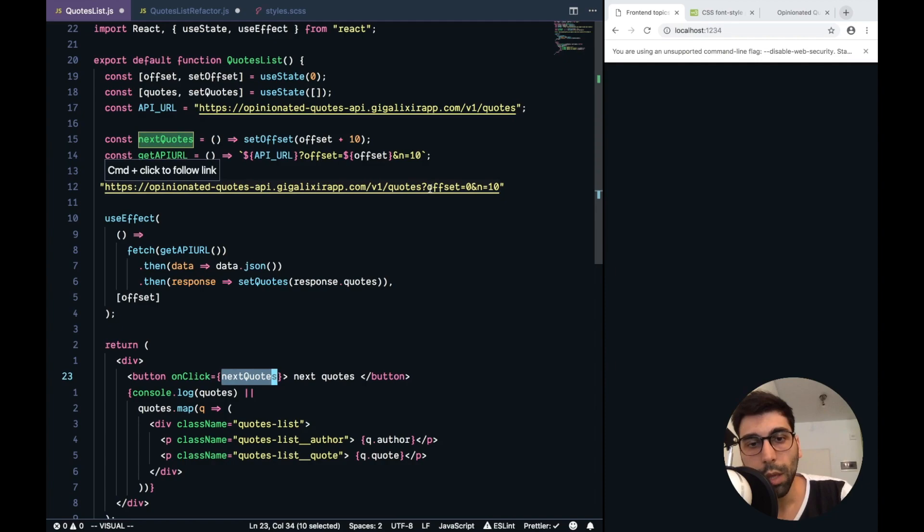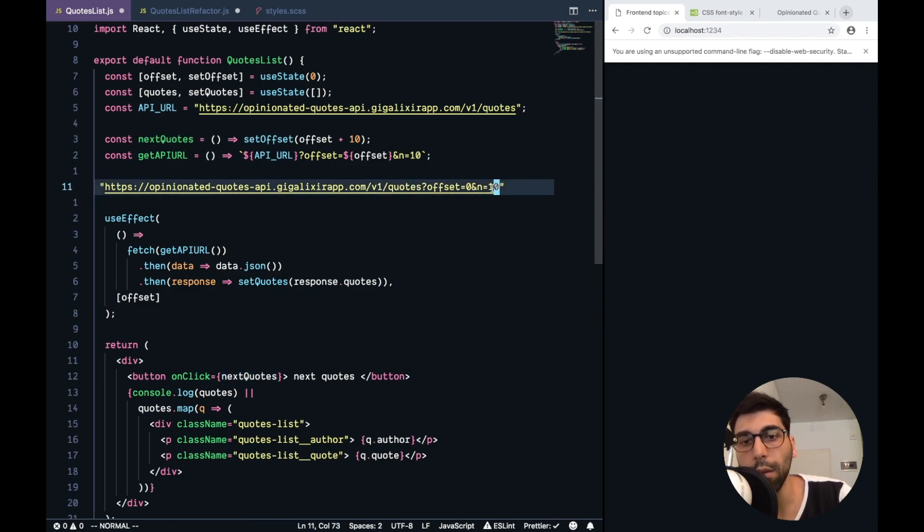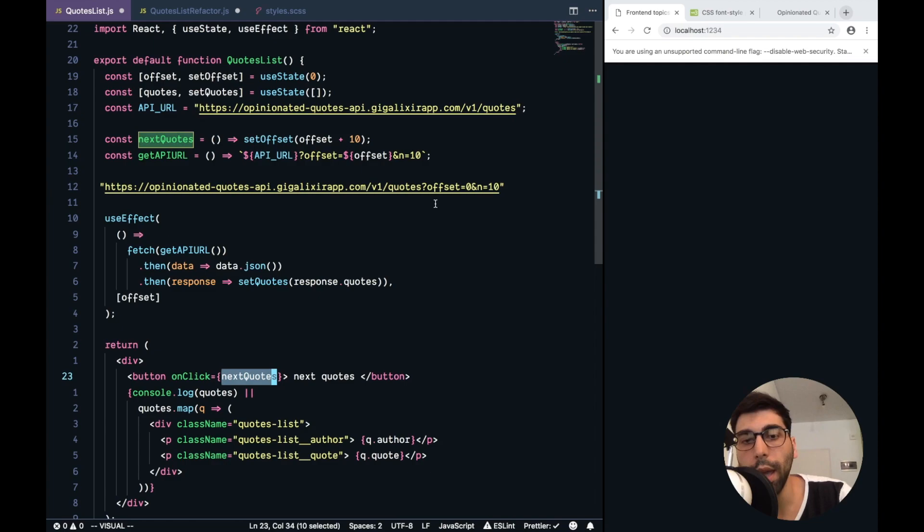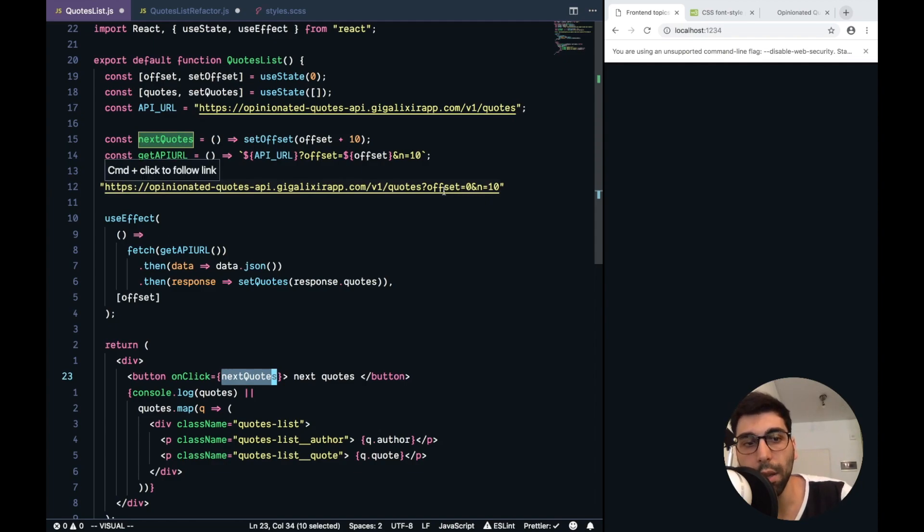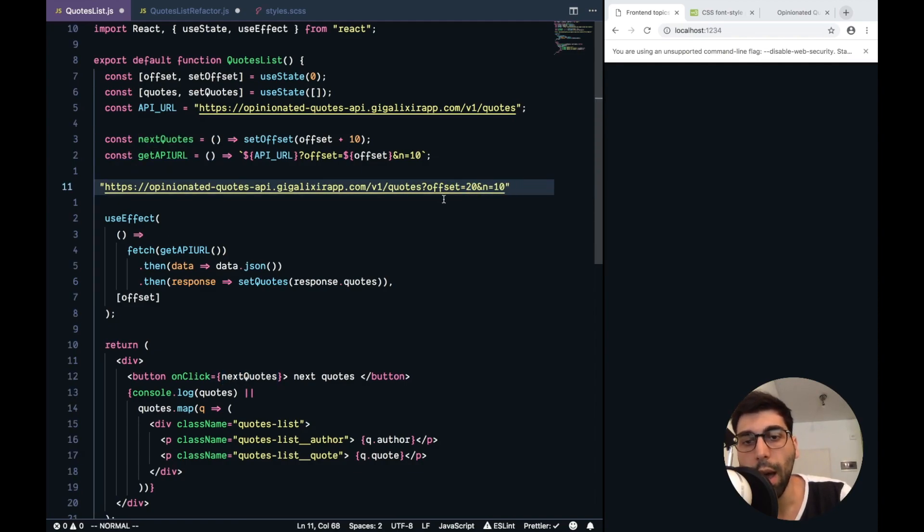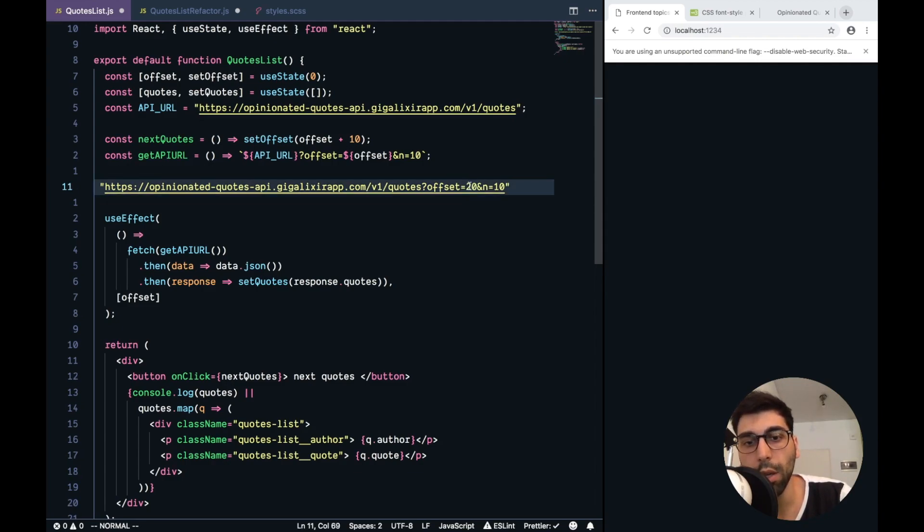Because this means that the first time we get the quotes from 0 to 10. Then the next time we press next, we want to get the next 10 results from 10 to 20. Then this offset is updated from 10 to 20, so that means that we are going to get something like this. And then we are saying that we want to get the quotes from 20 to 30, and so on.